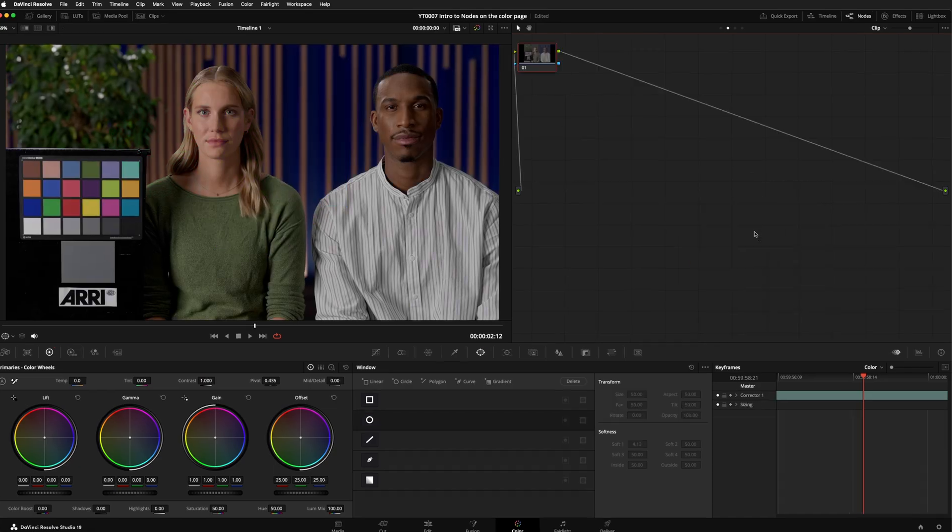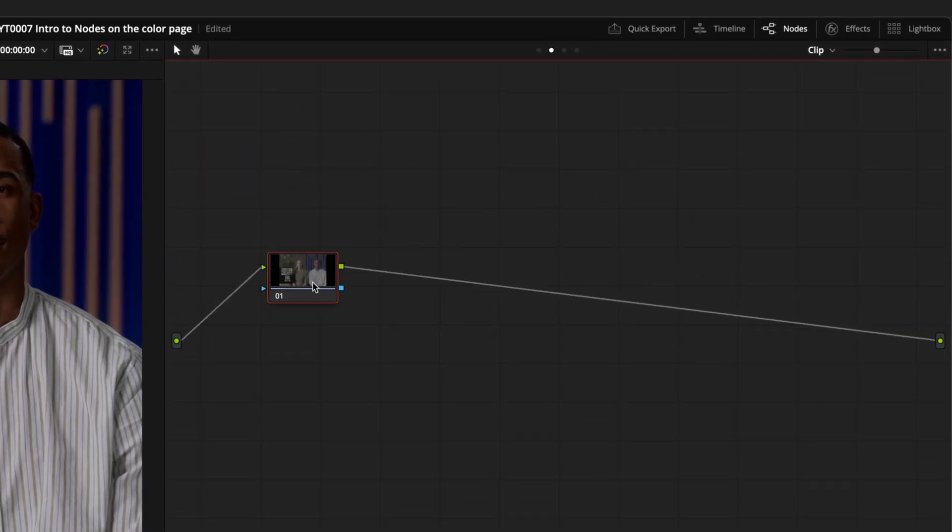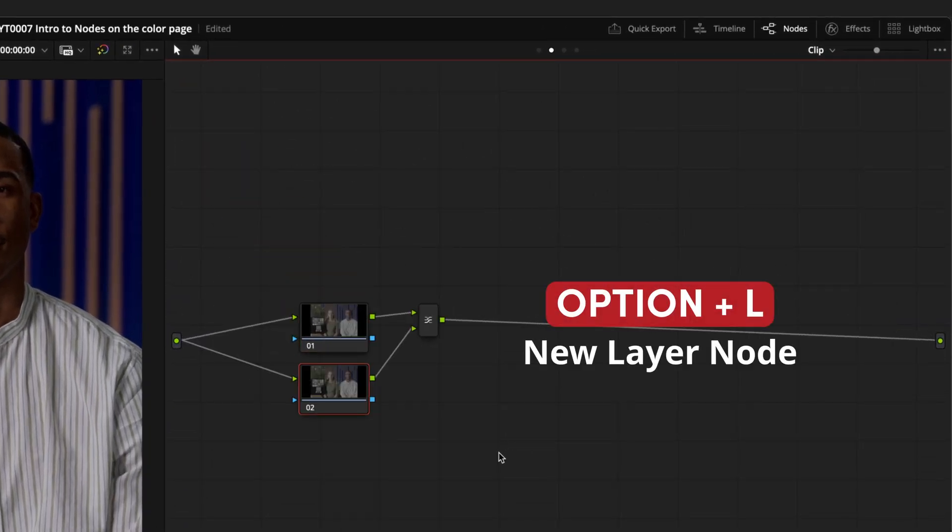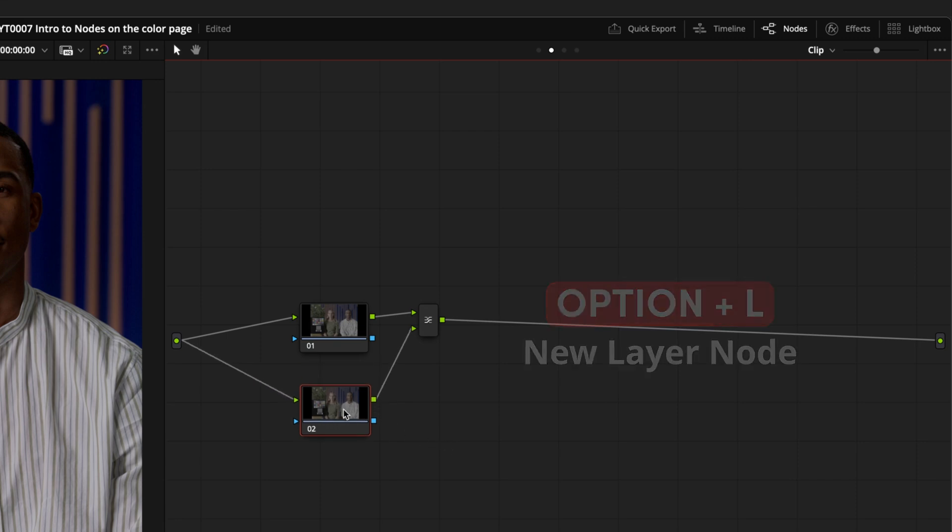Let's reset our grade, and this time right click on the node and select Add node, Add Layer, or press Option and L on your keyboard. This looks like the previous example. You have a signal being sent to multiple nodes, and a mixer combining them back together.